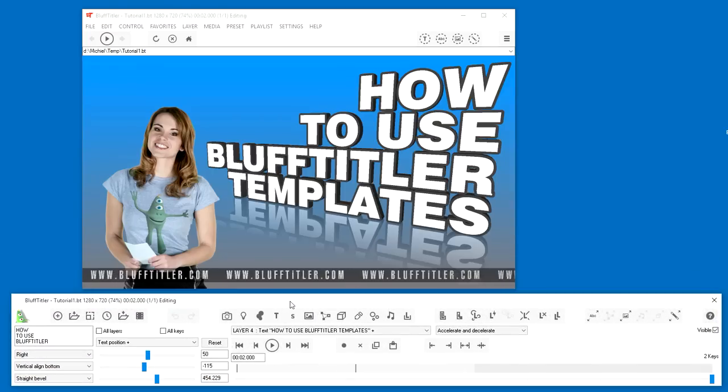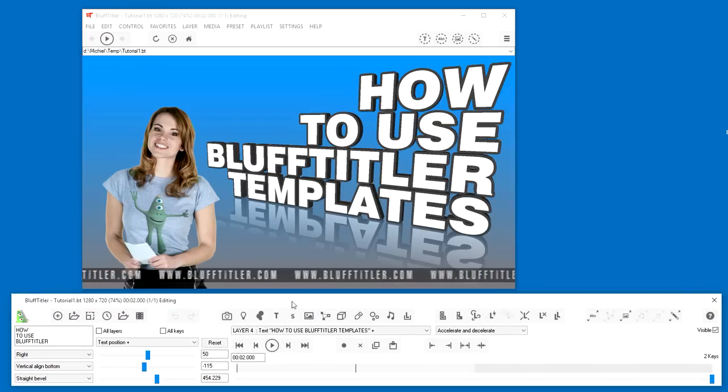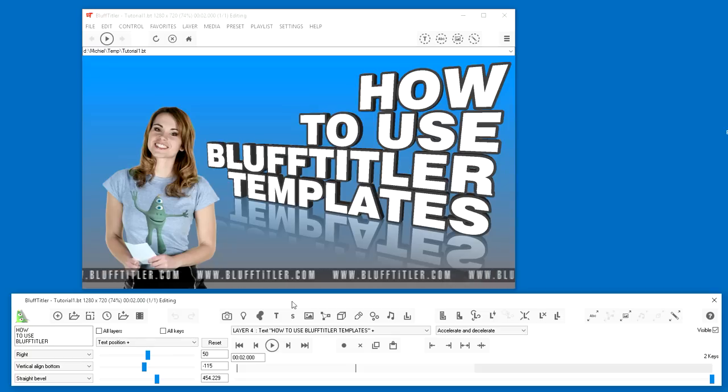In Bluff, a template or animation is called a show. Click on the Open Show button to open a show.